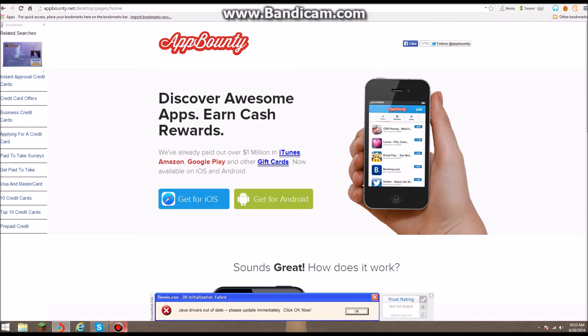There are offers in the app, and if you complete them it gives you credits. With those credits you can get rewards. Anyway, thanks for watching, hope this helped you out.